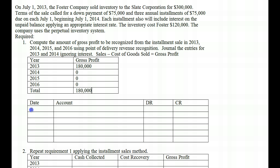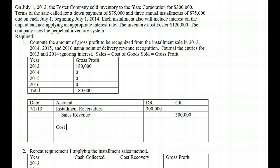To journalize under point of delivery: on July 1, 2013, we debit installment receivables for $300,000 and credit sales revenue for $300,000, since we recognize all revenue up front at the point of sale. Under the perpetual system, we also debit cost of goods sold for $120,000 and credit inventory for $120,000 to remove the item from our books.